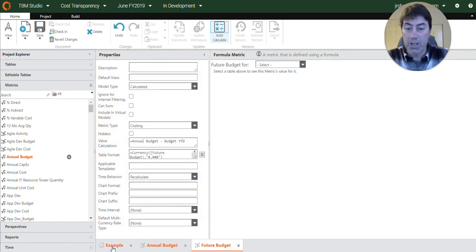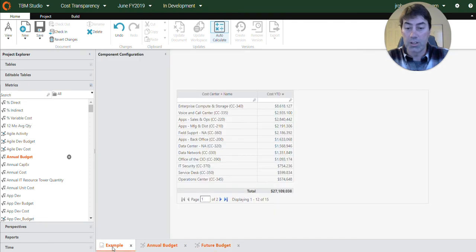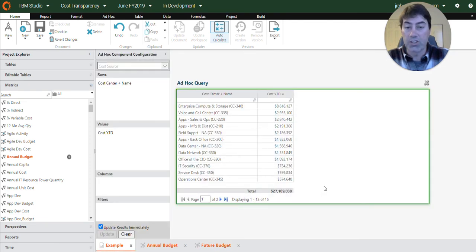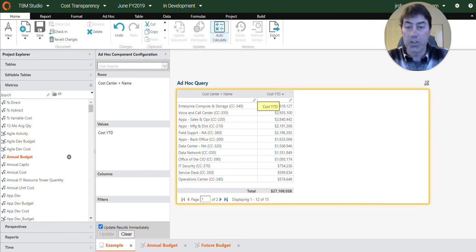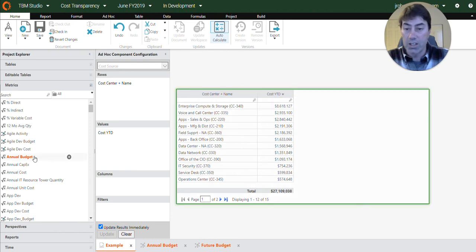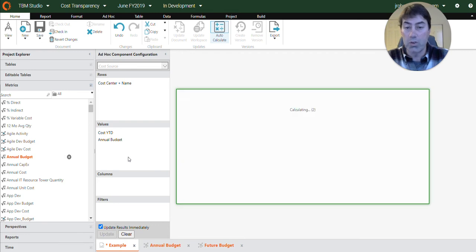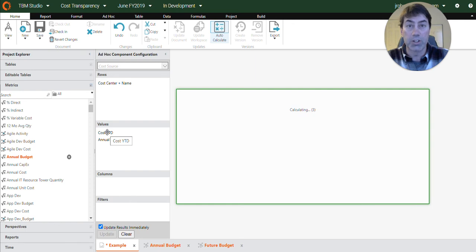All right. So now that we've created our two metrics, we can go here and create a report. So I've already got started. You can see I have the cost center compared to cost year-to-date. But we don't need cost year-to-date. So we'll pull that out and we'll pull in the annual budget metric that we created.